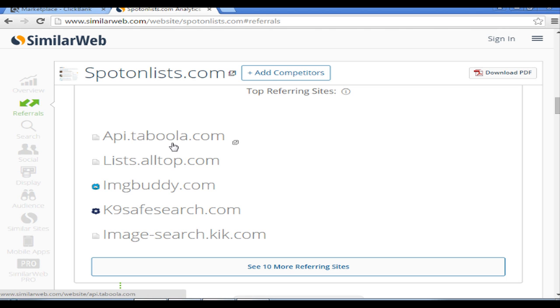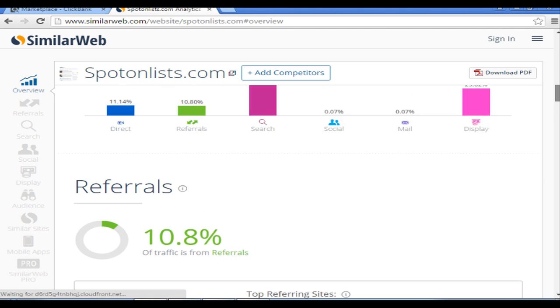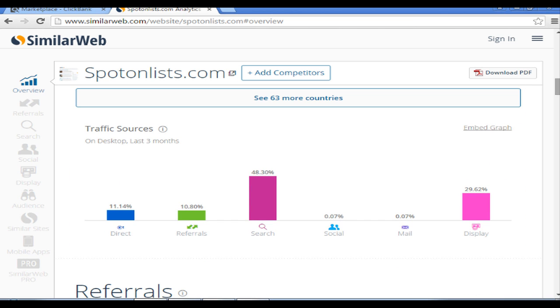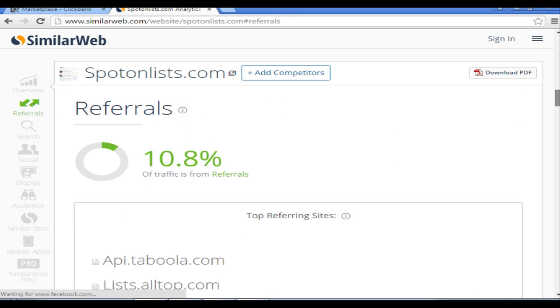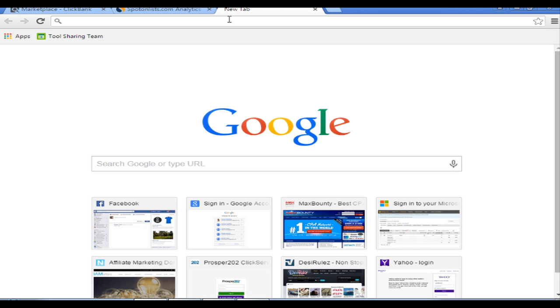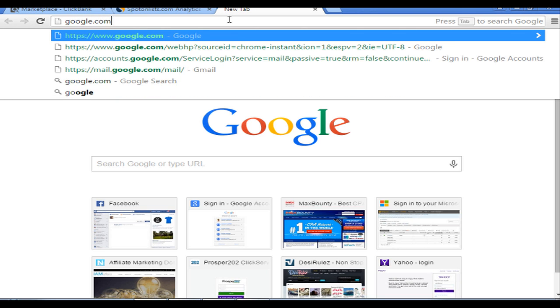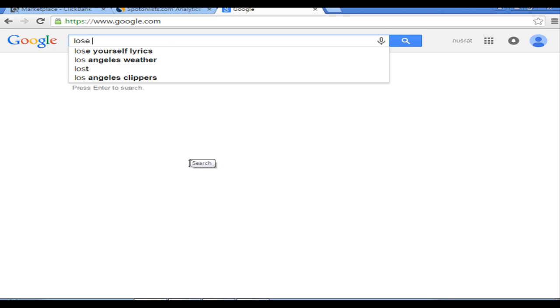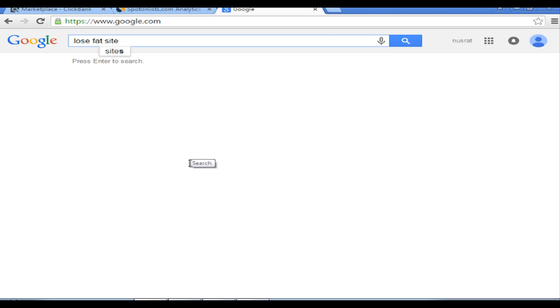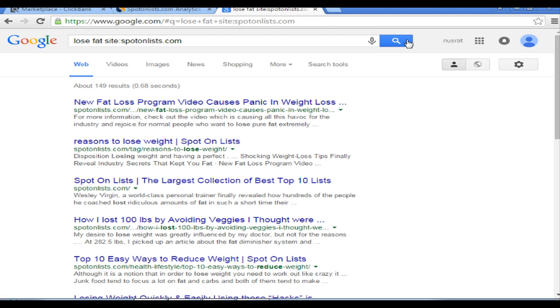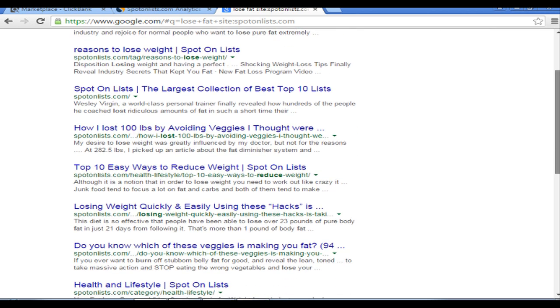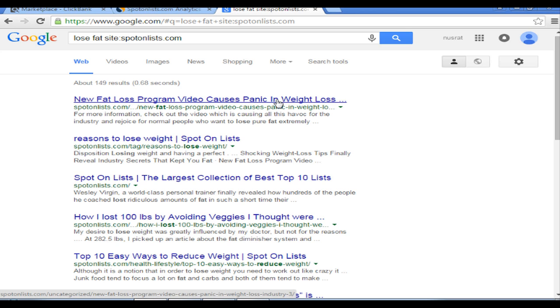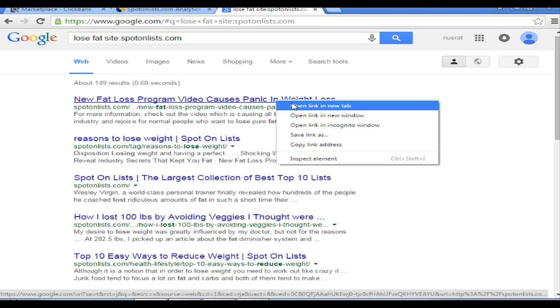The next step which I will do is actually to go on Google and then type maybe something like 'lose fat' and then I say 'site:' and then spotonlists.com, and then I hit search here. It will give me the actual pages which this guy, spotonlists.com, is promoting for Fat Diminisher.